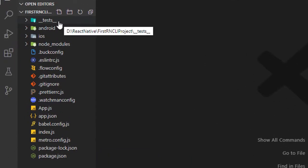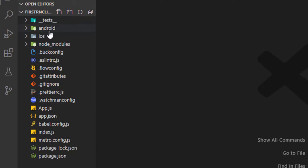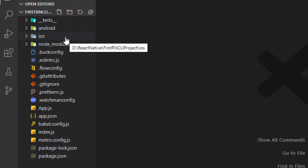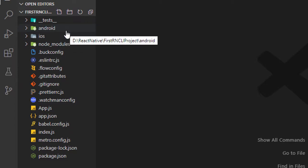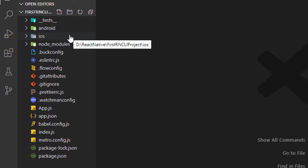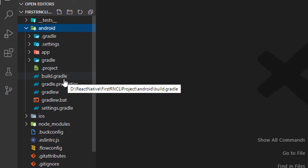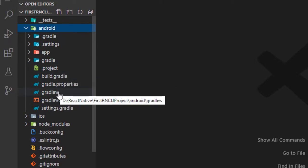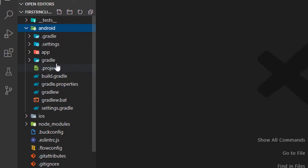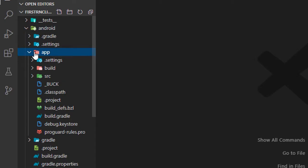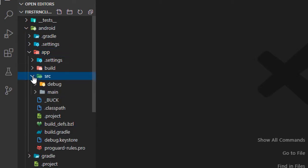Let's see the directory structure of a React Native CLI project. We have a test directory used for testing our application and writing test cases. You can see some different folders — Android and iOS — which are actually not available in Expo CLI managed projects. This is React Native CLI, and you have an Android folder with Gradle files which were created and built when the project was first created and executed.